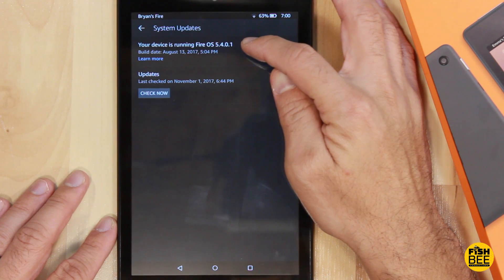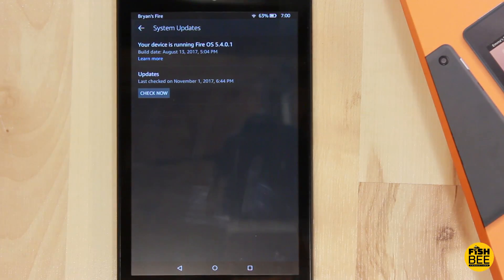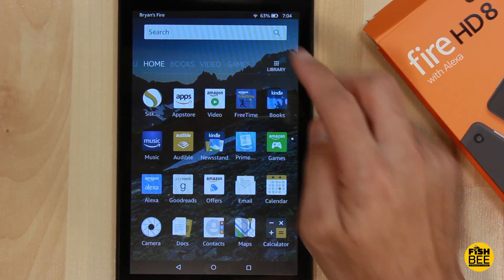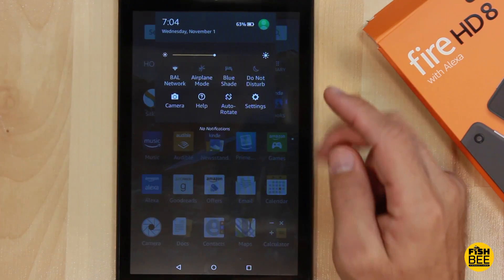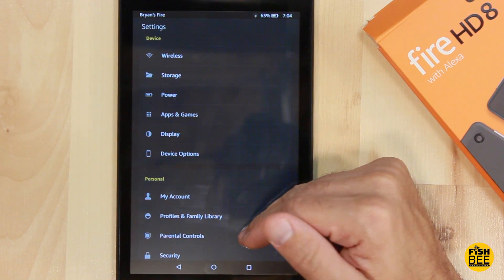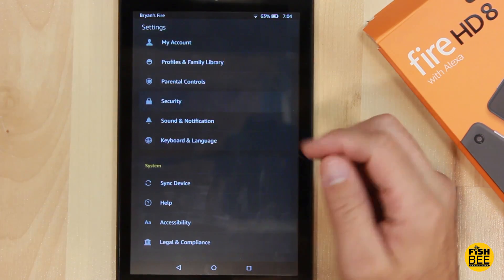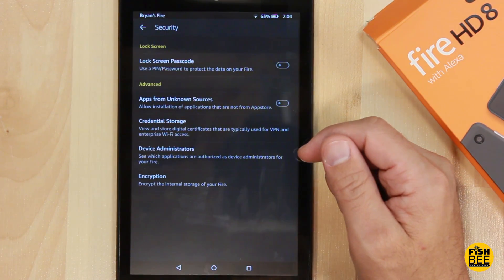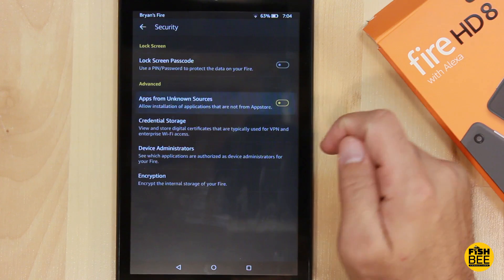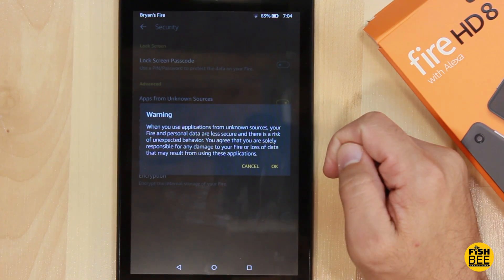Now go into Settings, then Security, then Apps from Unknown Sources — turn that on and hit OK.